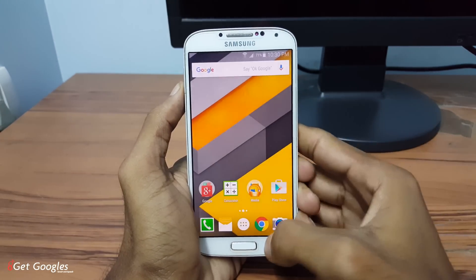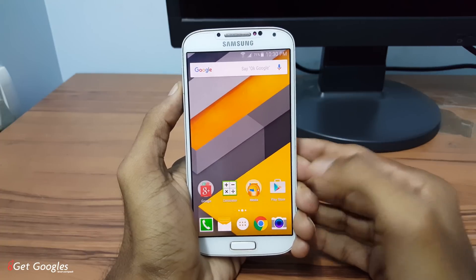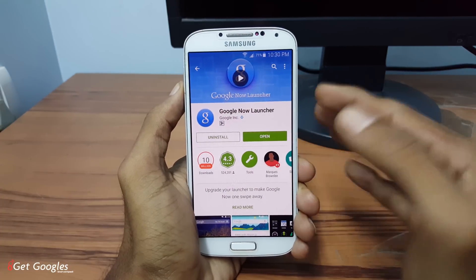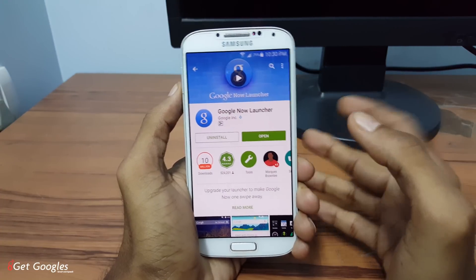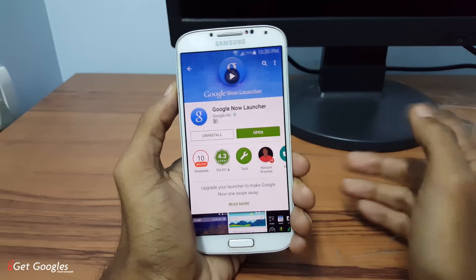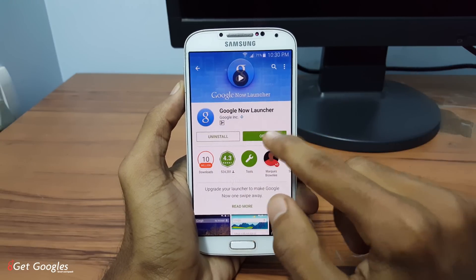For this you need to download an application called Google Now Launcher. Go to the Play Store and download the latest version of Google Now Launcher. Once you download it, launch the application.